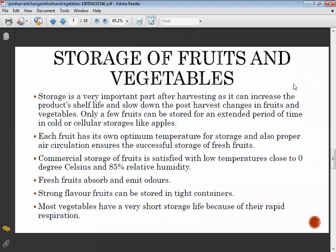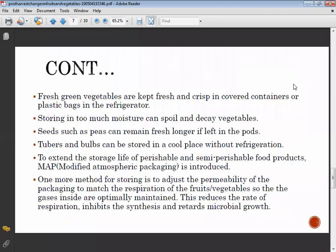Most vegetables have a very short storage life because of rapid respiration — for example, spinach and leafy vegetables. Fresh green vegetables are kept fresh and crisp in a covered container or plastic bag in a refrigerator.